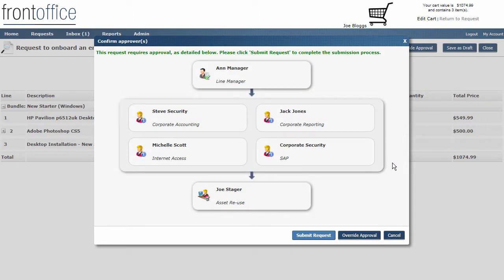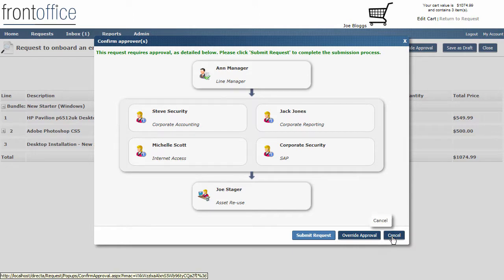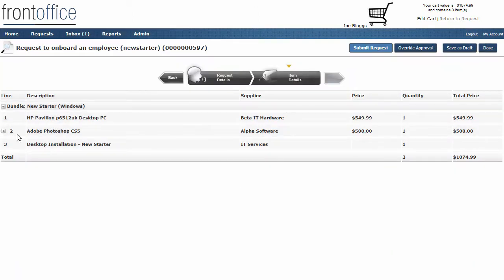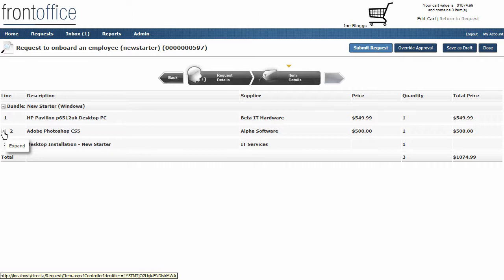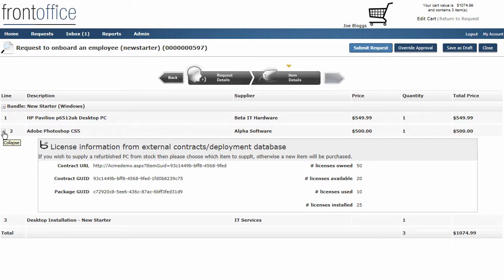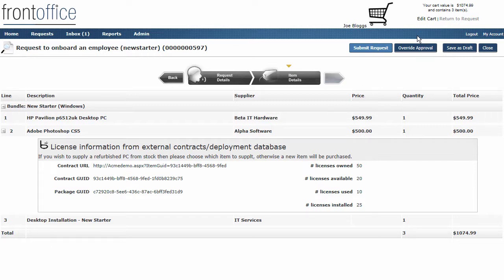What it also did in the background was trigger a link to actually add more information for this software item. We've done another integration link to go out and look at the software repository to look at what licenses are held and what deployment information we have, and then it's brought all of that back into front office. Normally we may not actually show this to an end user, but as part of the demonstration we've just incorporated it. We could see things like the number of licenses that were owned and available, and we can put some limits on this. If the licenses are less than five, we could then later on when we get to fulfillment trigger off some other processes.